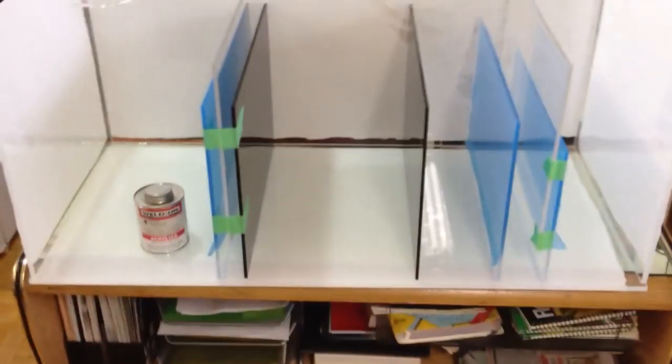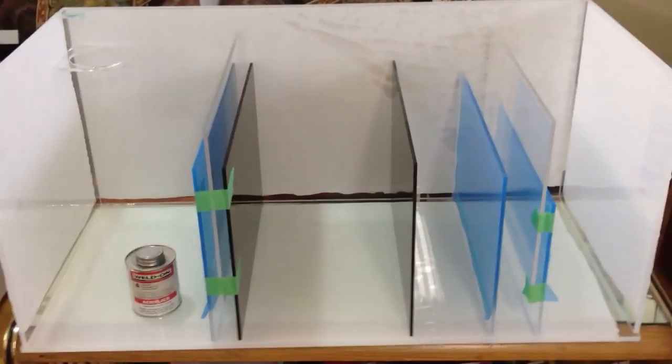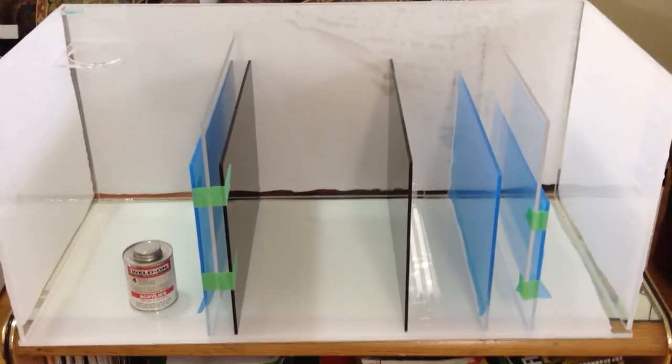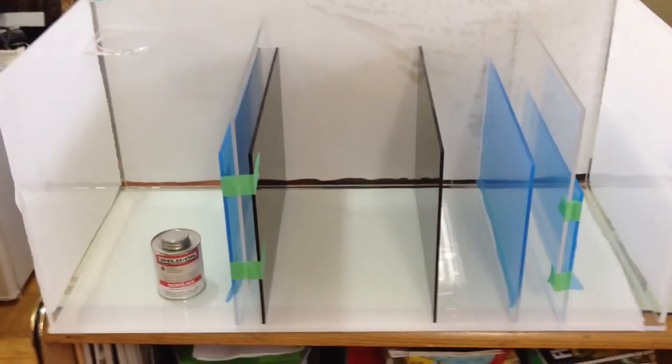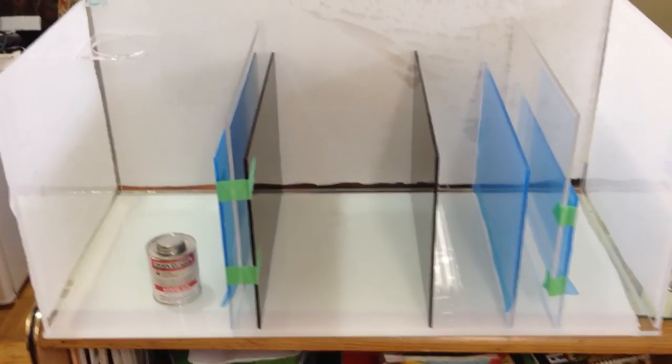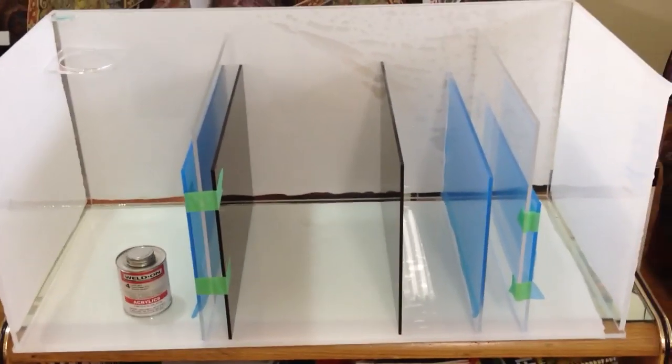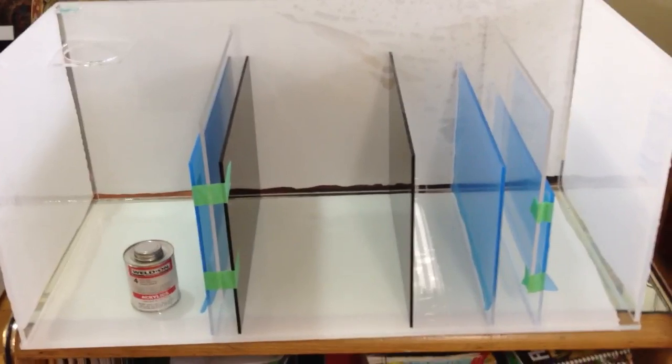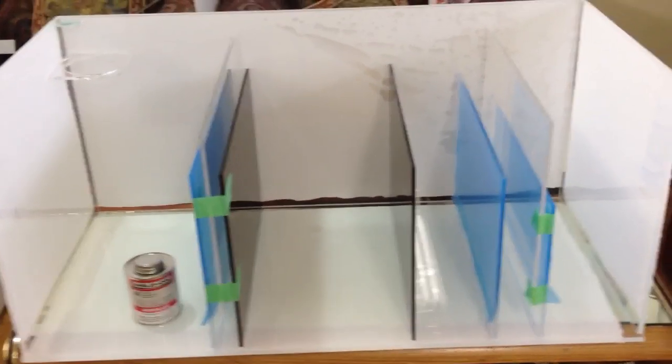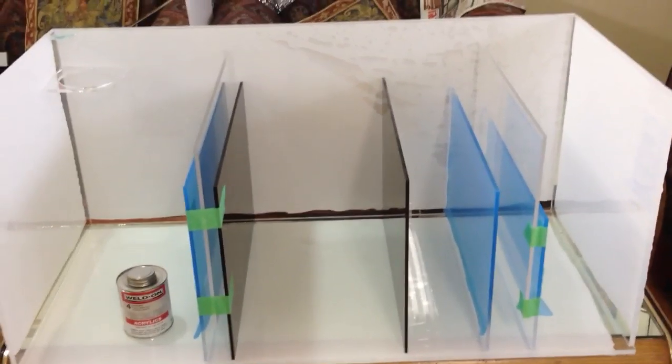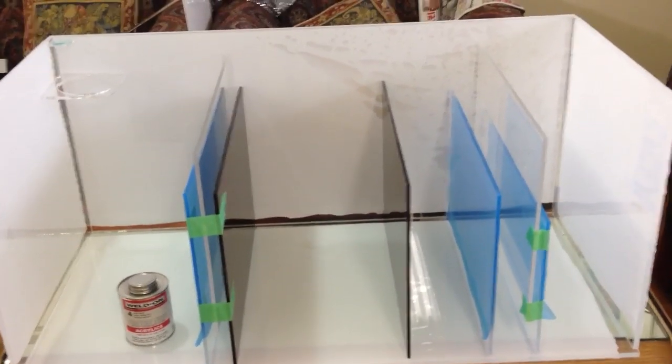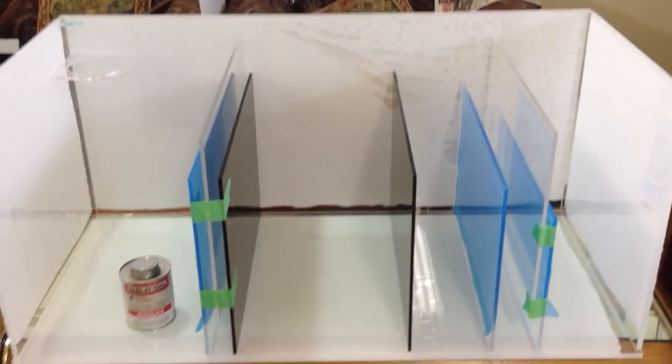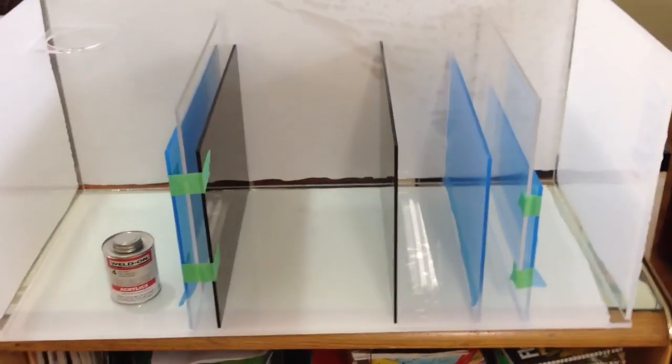If you guys really really want me to make a video on how to glue, I can do a tutorial video, but I'm sure if you YouTube how to glue acrylic, there are many people online and other companies who have posted on how to do this. So in that sense, yeah, it's pretty straightforward.